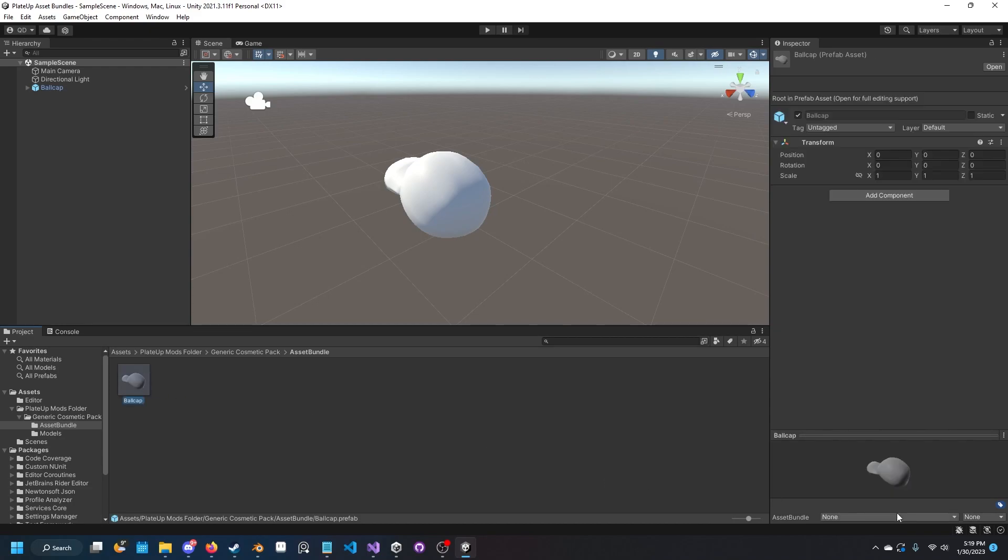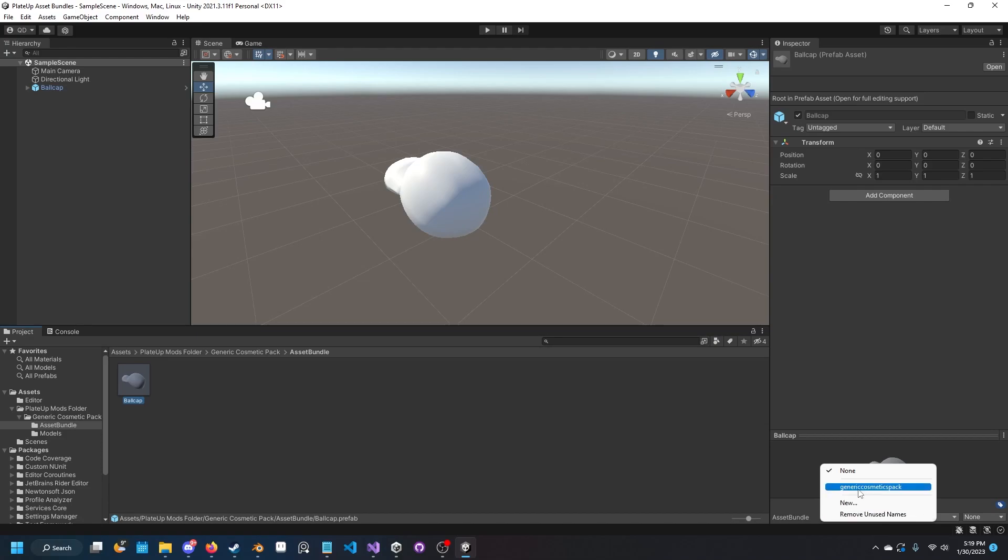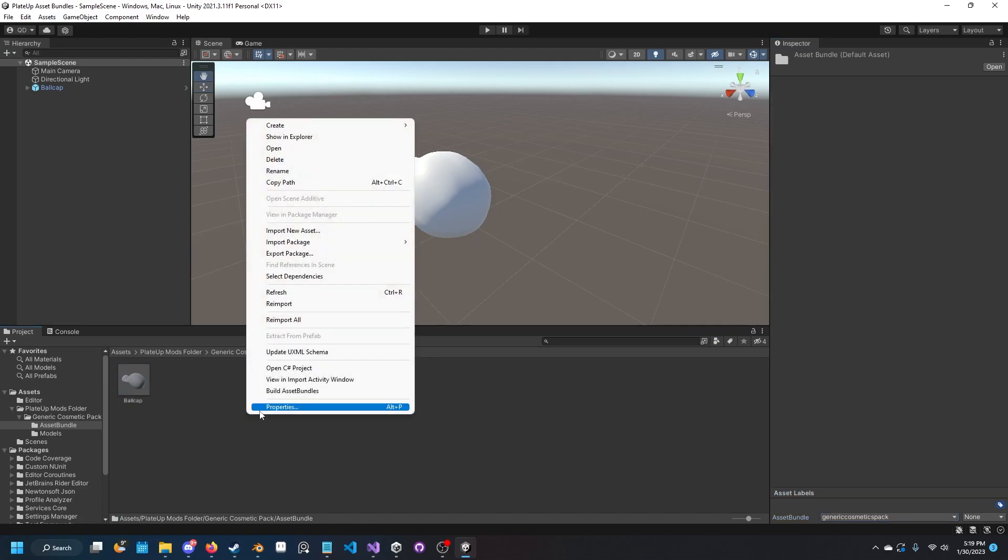Now it's almost ready. We just got to click on the ball cap once again. On the bottom right, select the asset bundle that you just created for this folder. Now that that's created, we can go ahead and right click and build asset bundles.